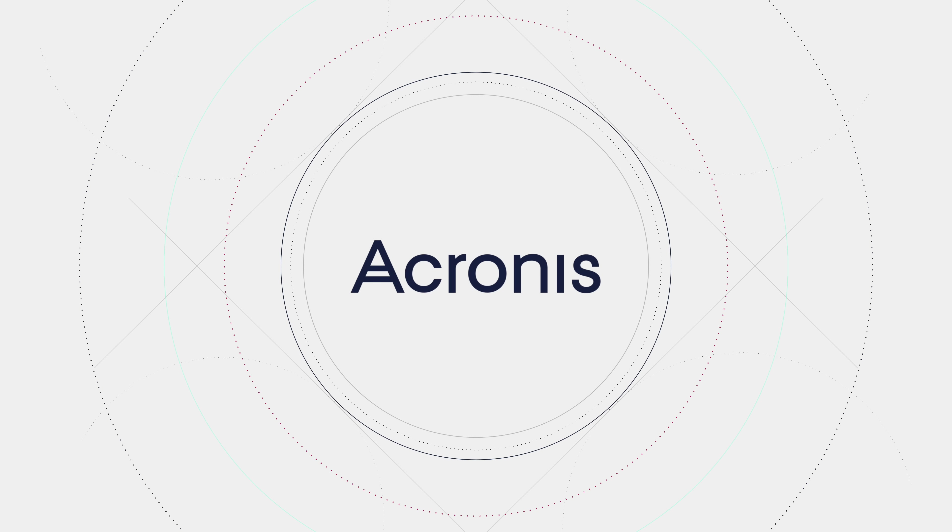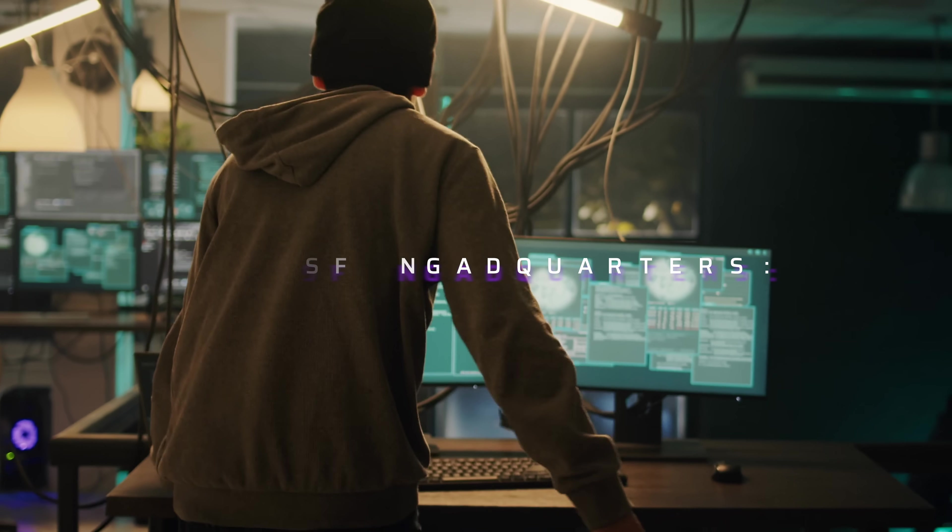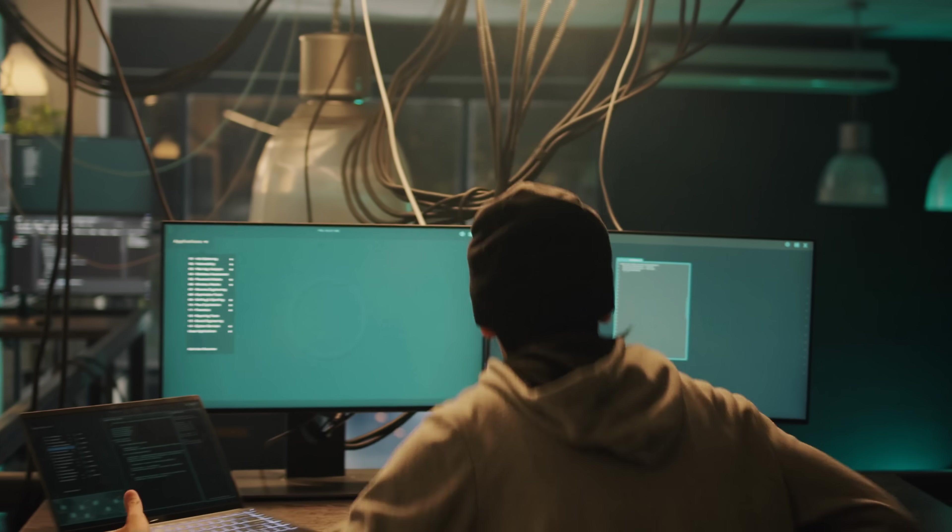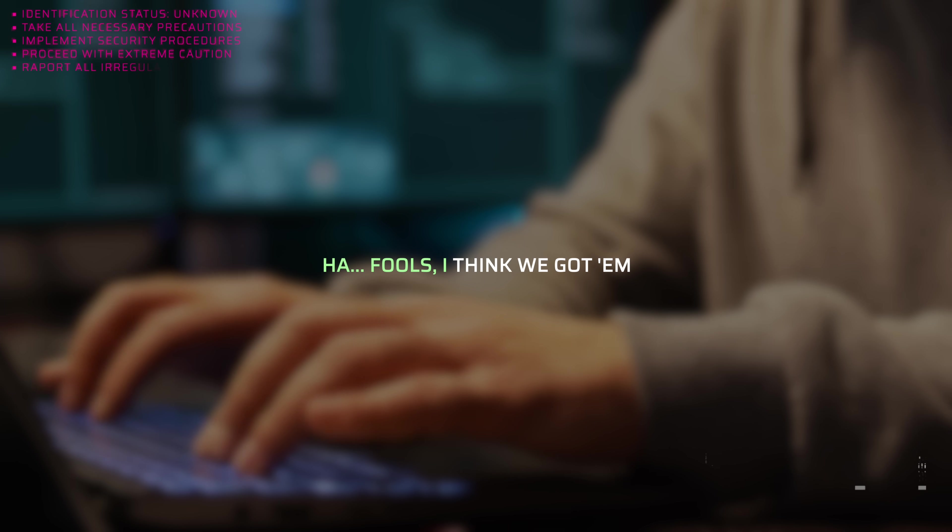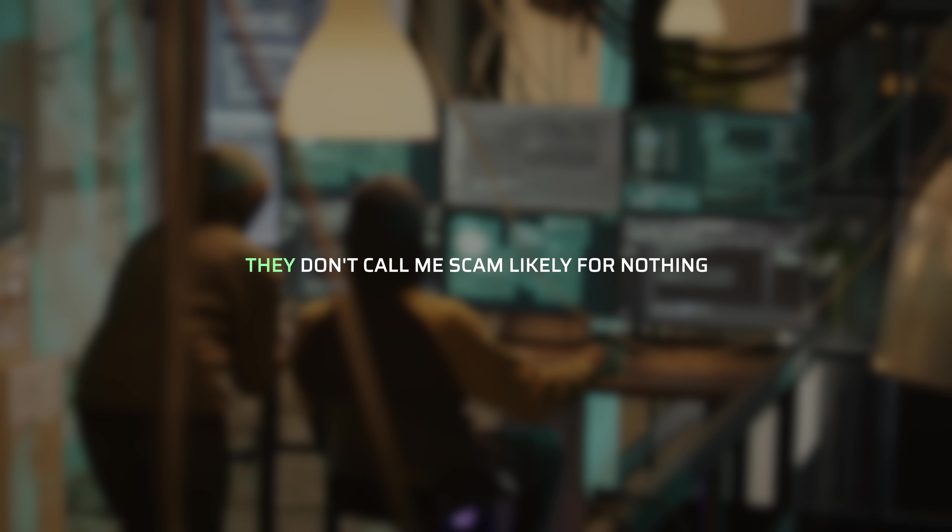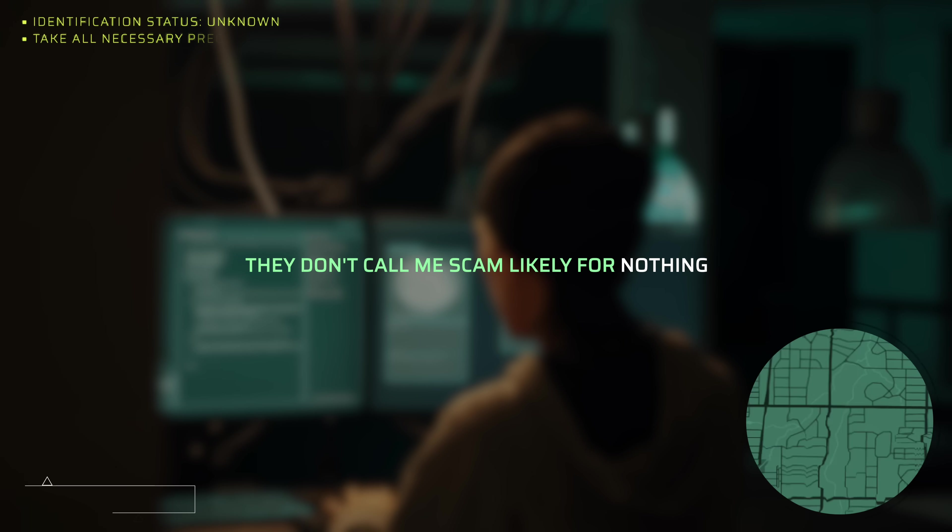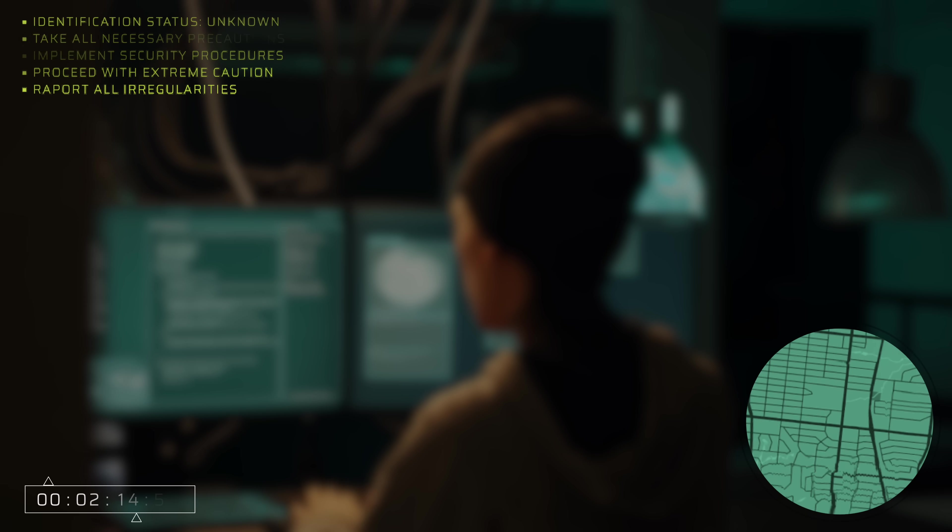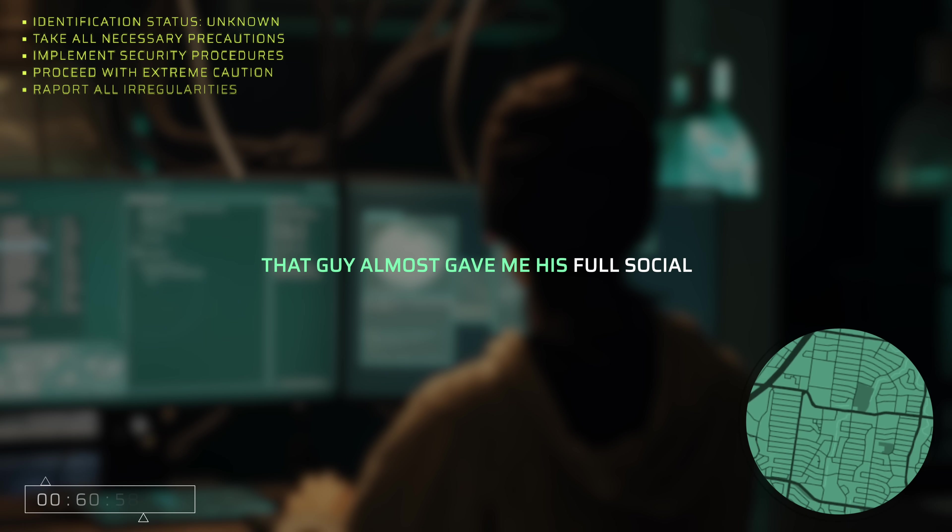This video is sponsored by Acronis. Ha! Fools. I think we got them. They don't call me scam likely for nothing. That guy almost gave me his full social.